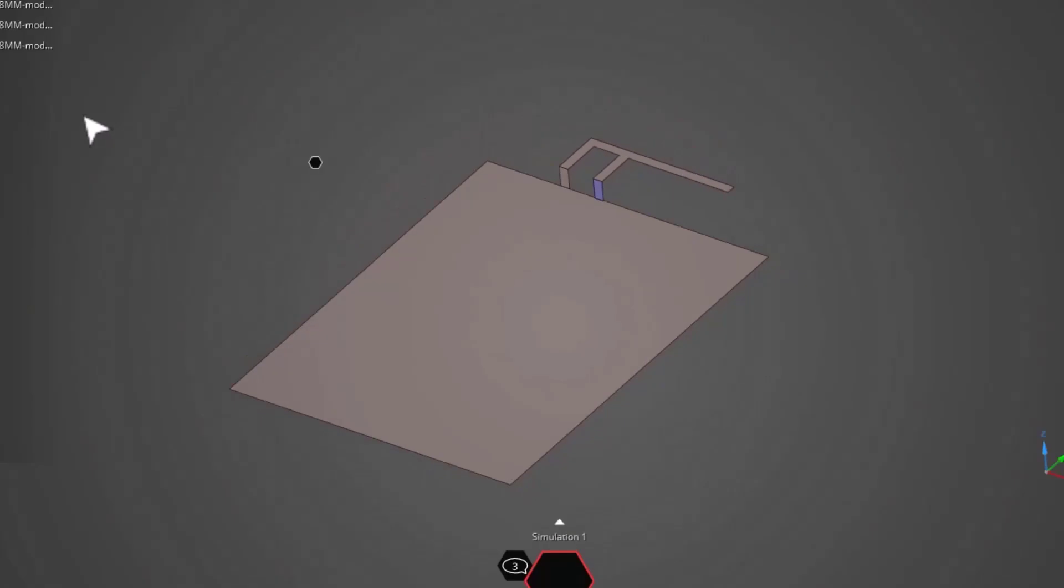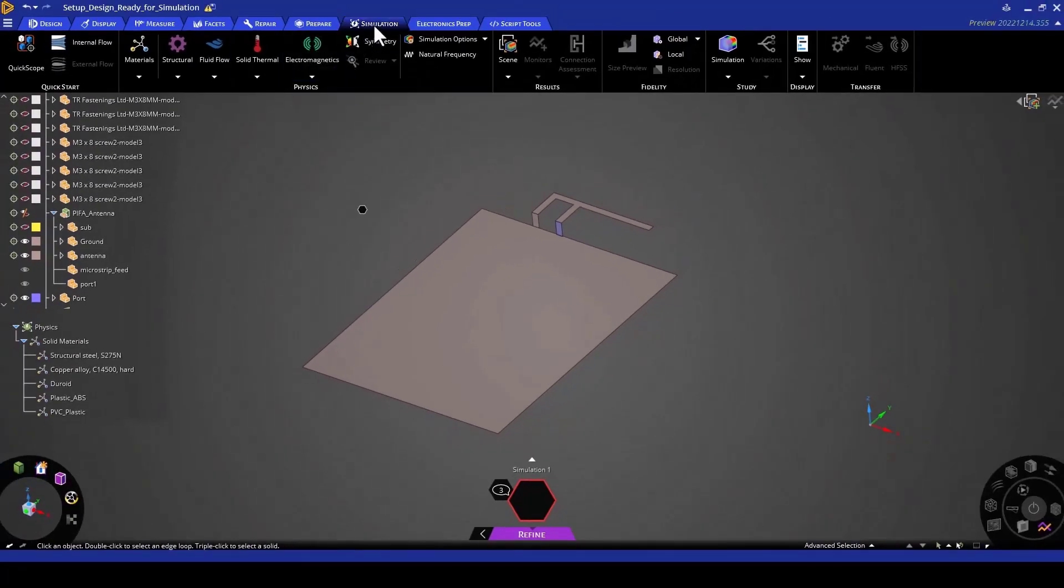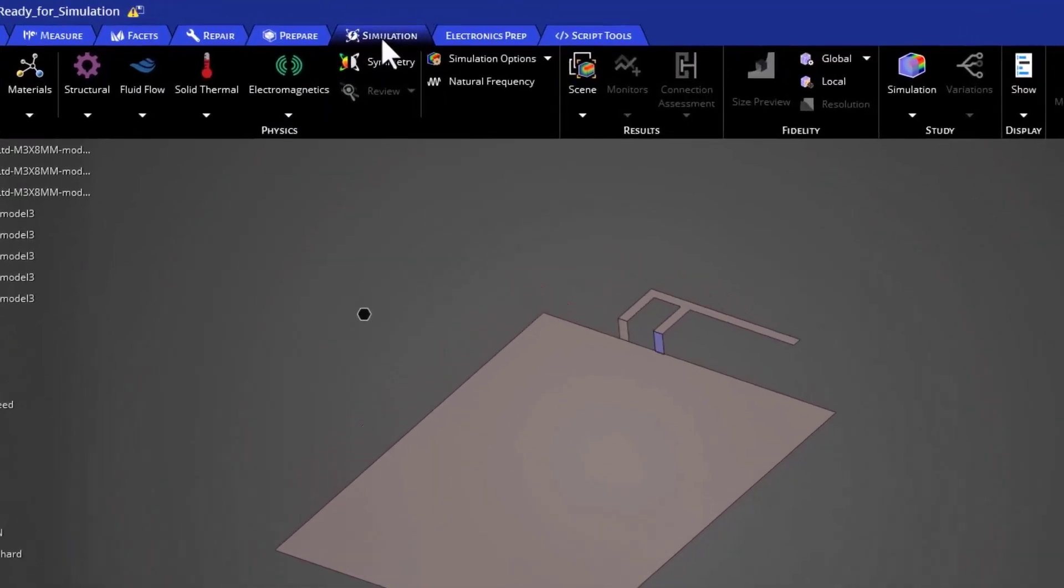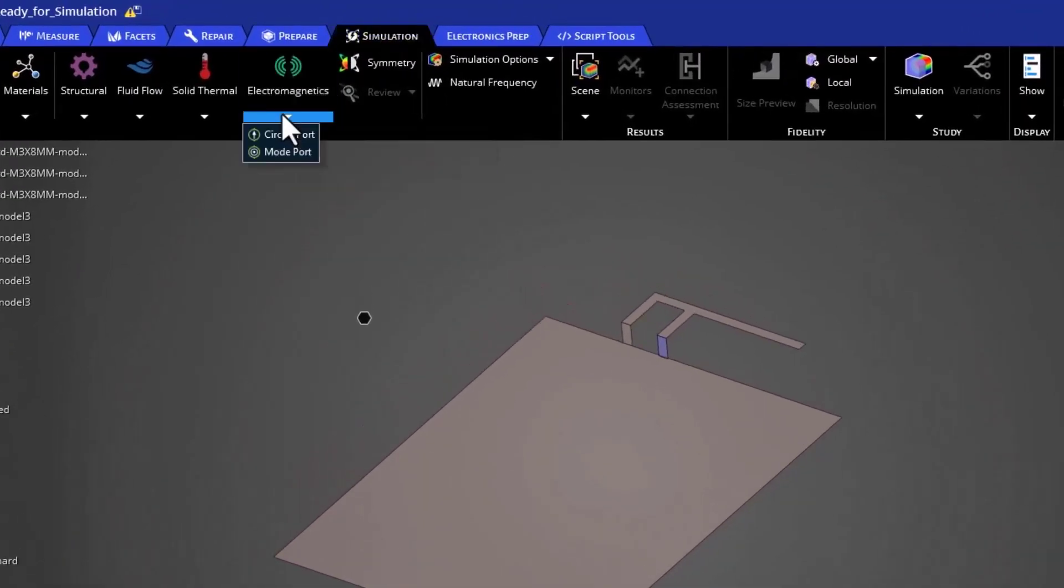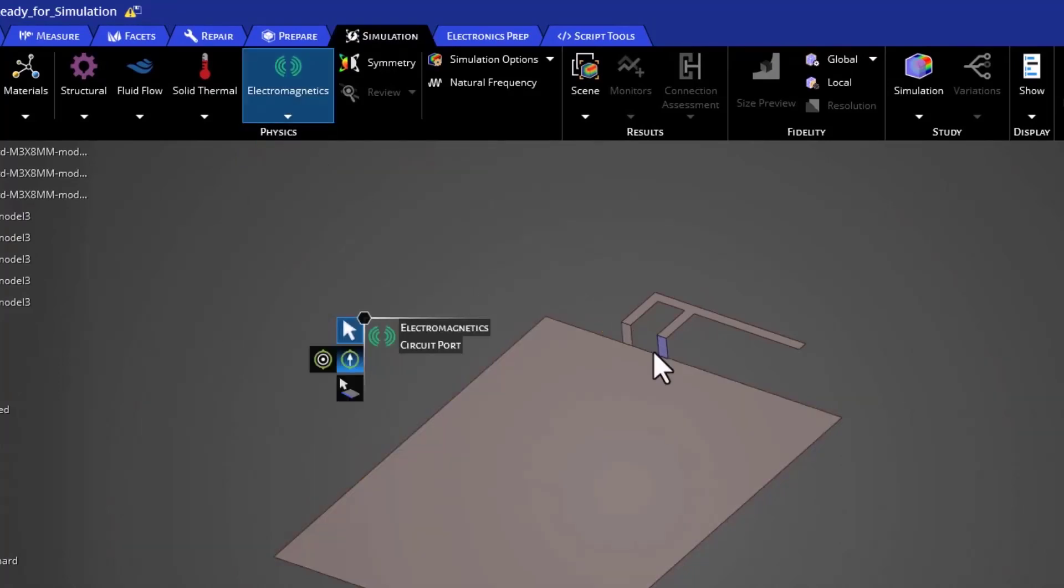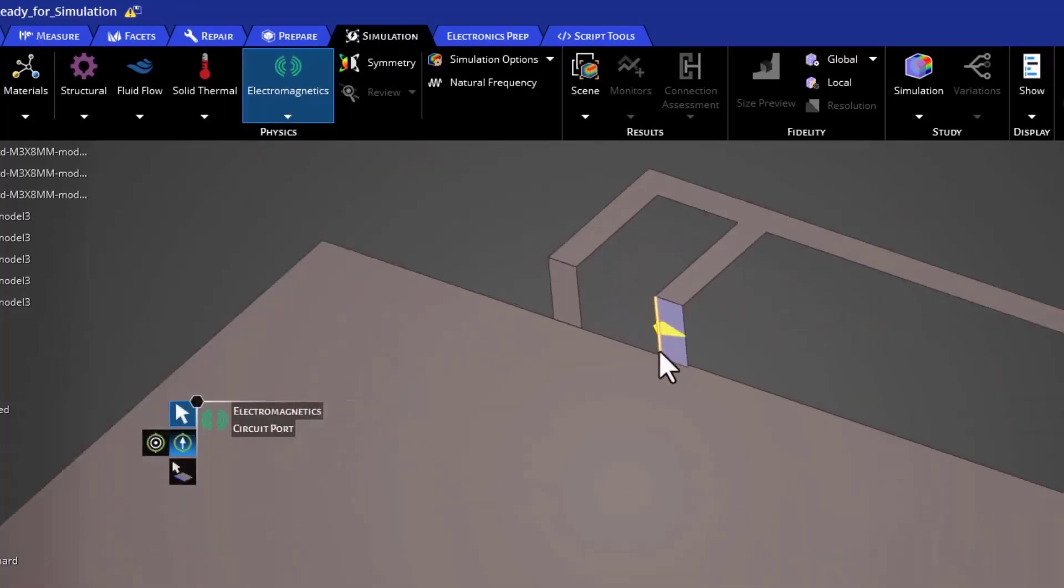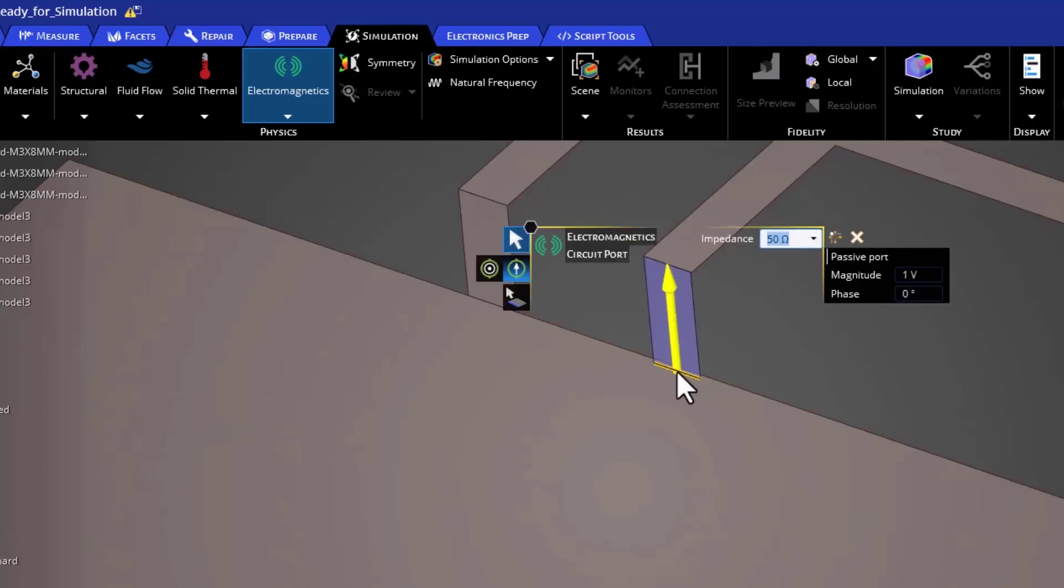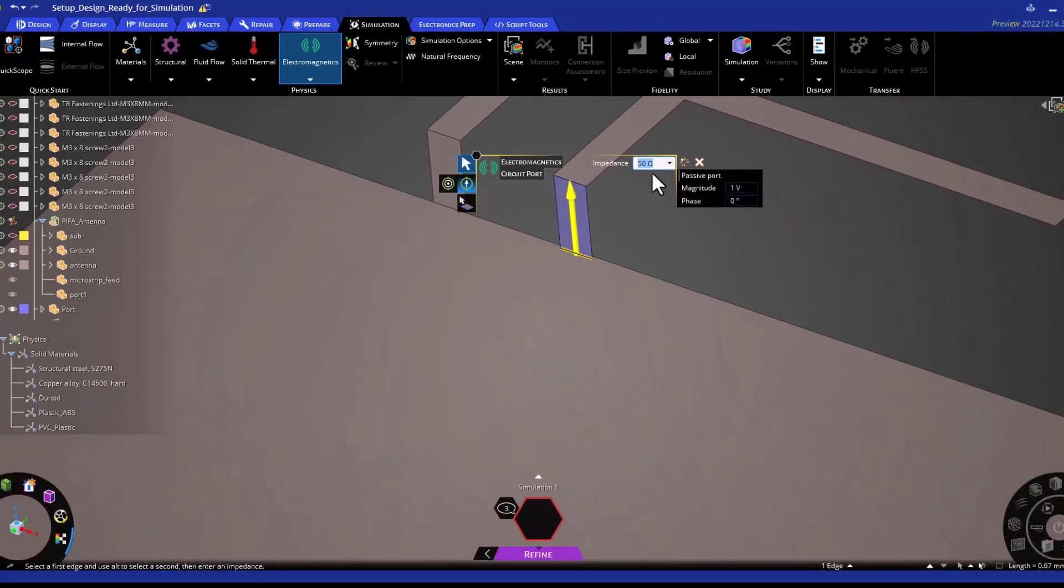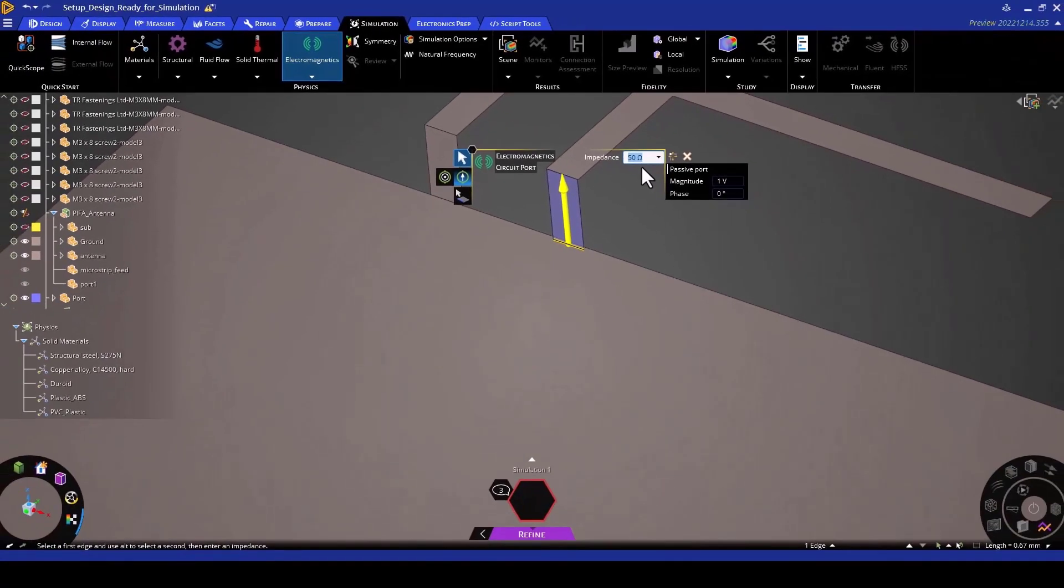To create the port, go to the simulation tab, select under electromagnetics, click on circuit port, and then zoom in and hover over the edge where you would like your port to start and finish. We're going to start from the ground plane all the way to the F element. You can click that. Once that is clicked, you can see the 50 ohm impedance that is being suggested here as a standard impedance for return loss calculations. You can click enter. Once the port has been created, it will appear in the physics tree below.